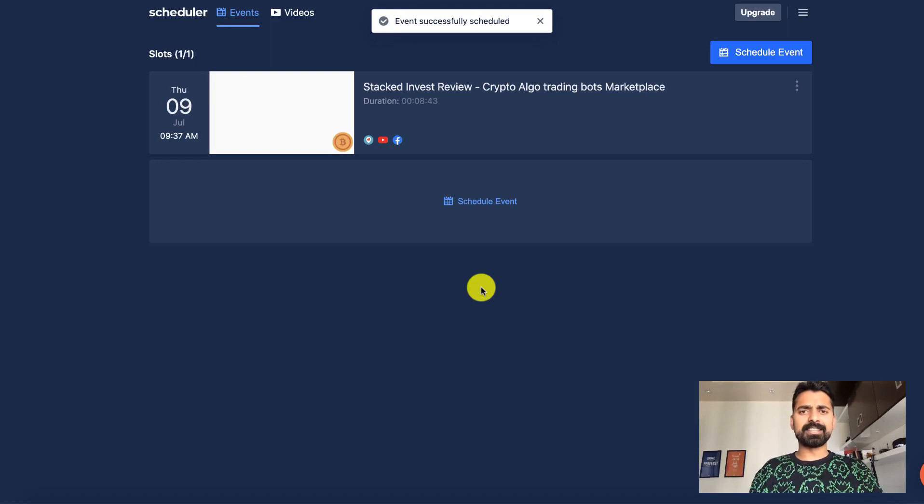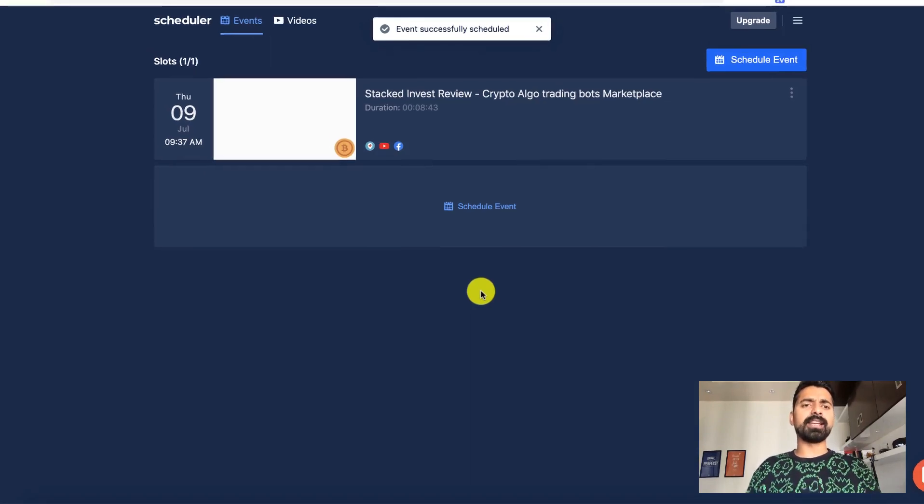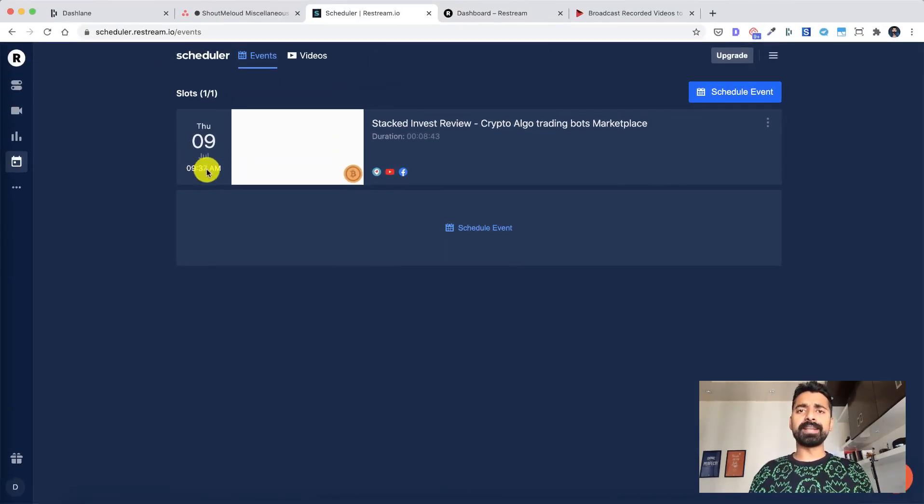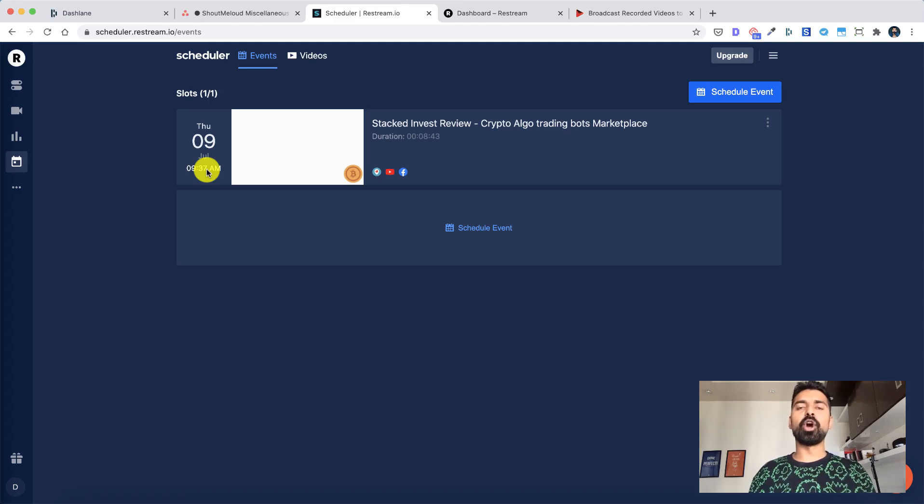And that's it. The event is scheduled. Now at this time, this tool will automatically stream your video on all the selected platforms. As simple as that.